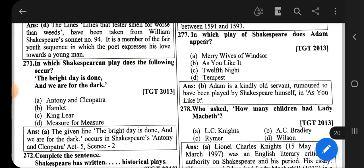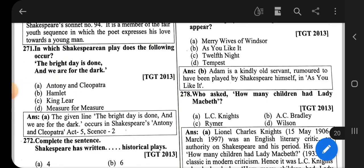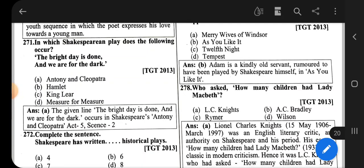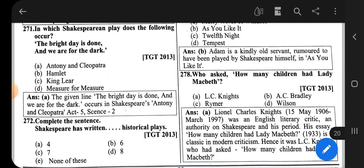The correct option is option B, that is As You Like It. Adam is a kindly old servant, rumoured to have been played by Shakespeare himself, in As You Like It.